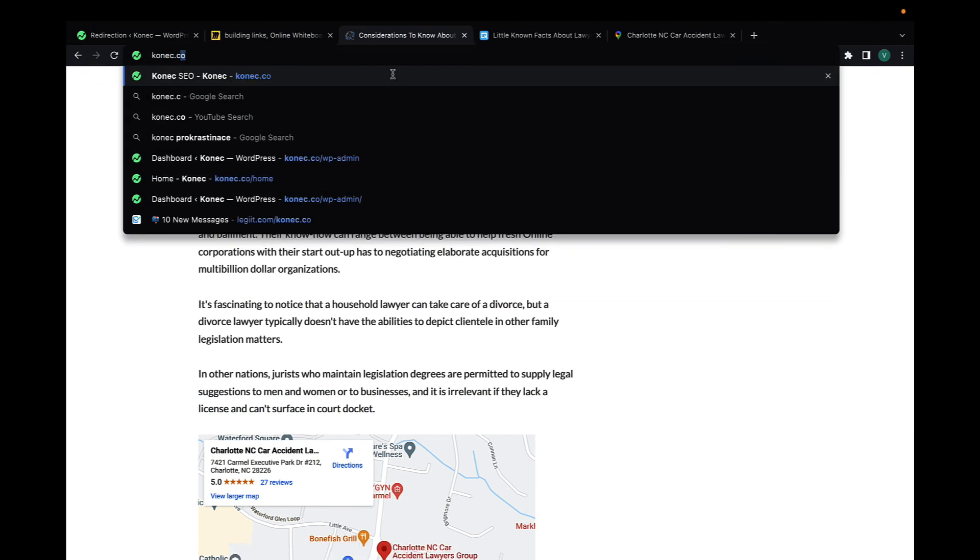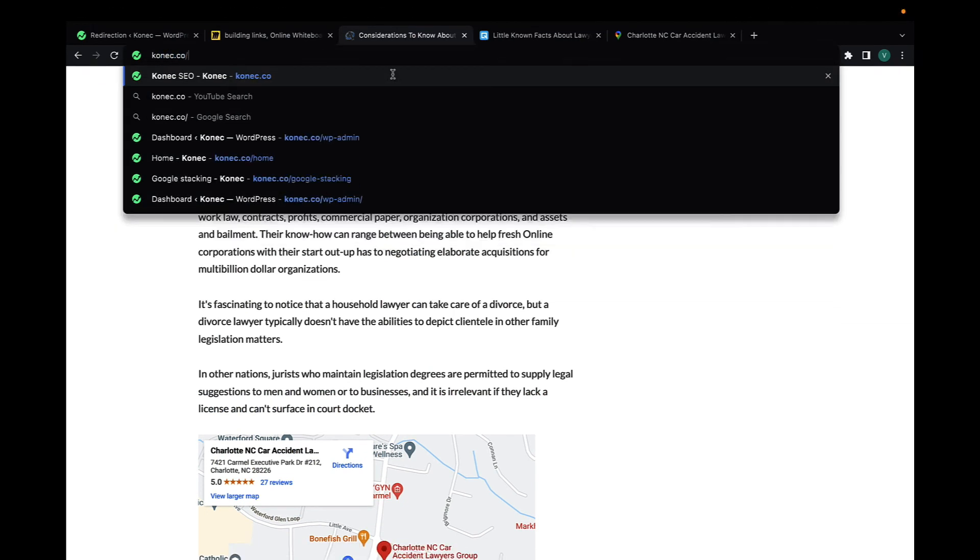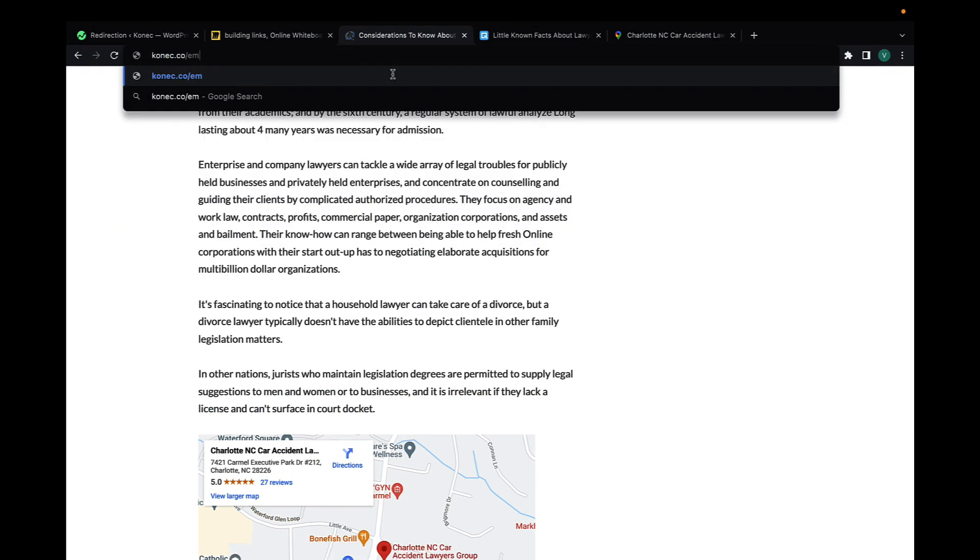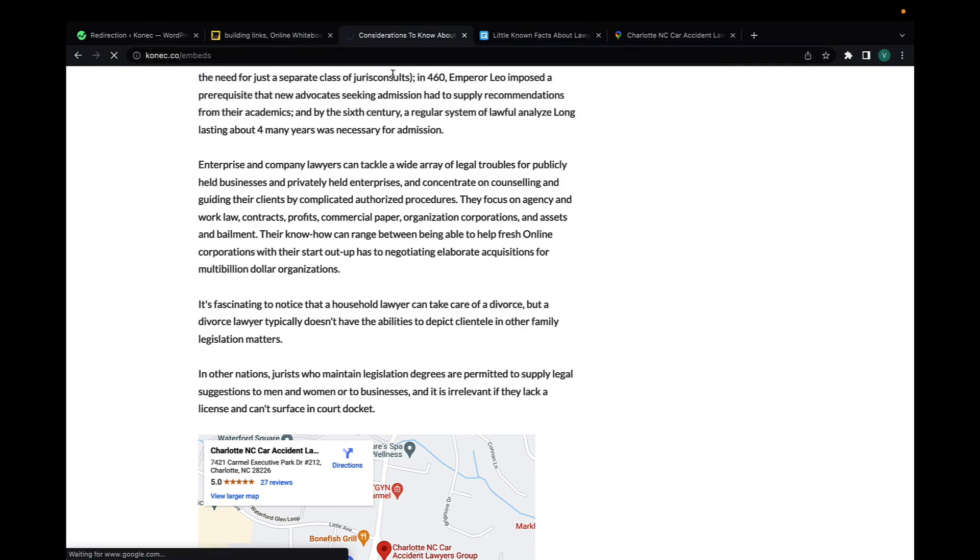That's basically what I want to say. To get these done, you can go to connect.co/embeds and you'll get them done right there.